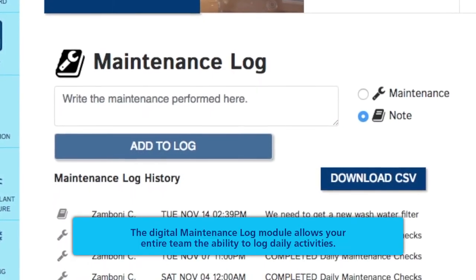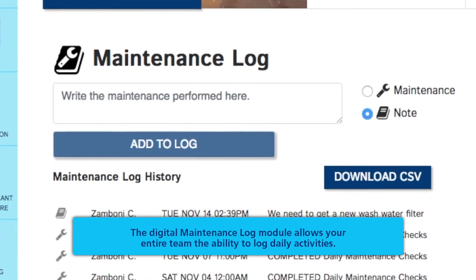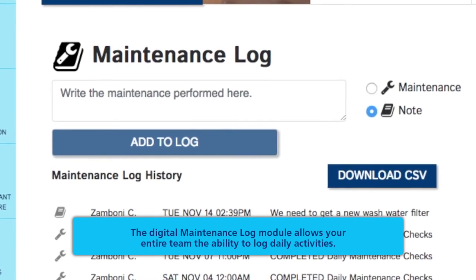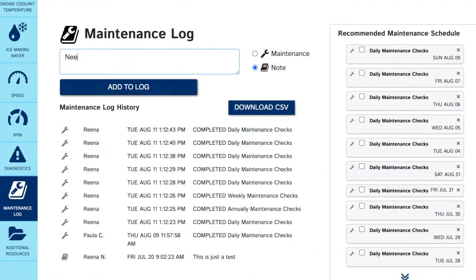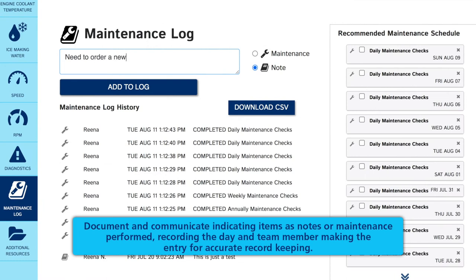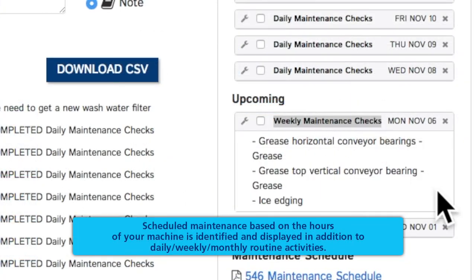The Digital Maintenance Log module allows your entire team the ability to log daily activities. Document and communicate items as notes or maintenance performed, recording the day and team member making the entry for accurate record keeping. Scheduled maintenance based on the hours of your machine is identified and displayed, in addition to daily,